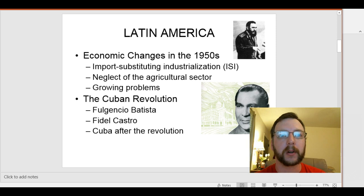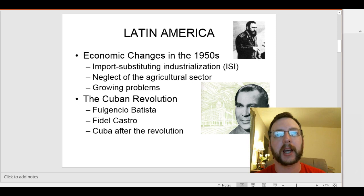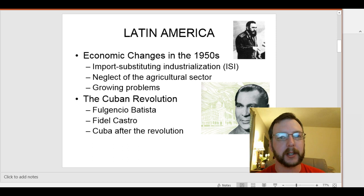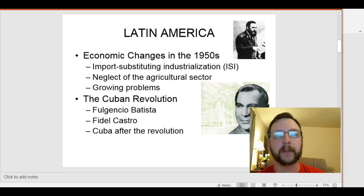Latin America never really industrialized in this earlier period like the rest of the world was trying to do. Most of the West had been industrialized for a while, but developing nations in Asia and Africa were working on industrialization during this time frame. We also get this neglect in the agricultural sector, which ended up forcing Latin American countries to rely more and more on imports just to feed themselves. These nations had been independent for a long time, but the United States played a huge influence on their policies and directions, leading to some growing problems.